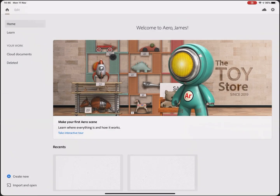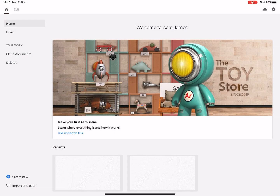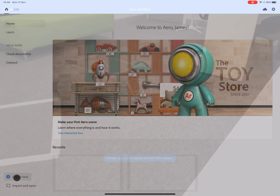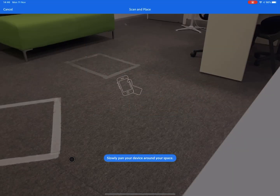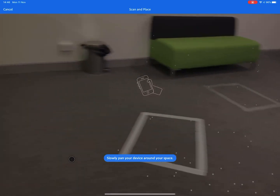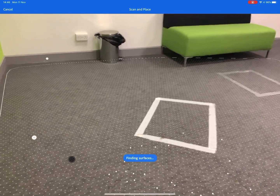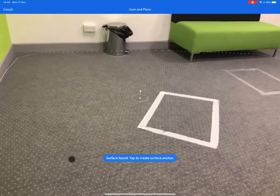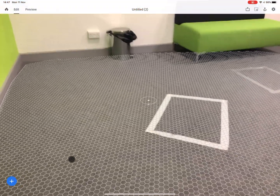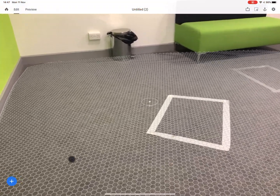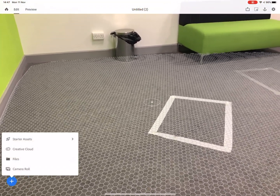Now I'm going to go into the Adobe Aero app. When you're in here, tap on the Create New button and move the device around so it can detect the floor. Tap there, and down in the bottom left you've got a Plus button — tap on that and go into Files.